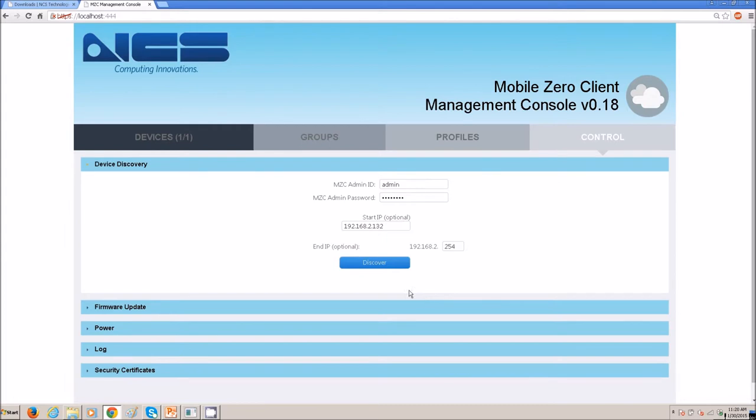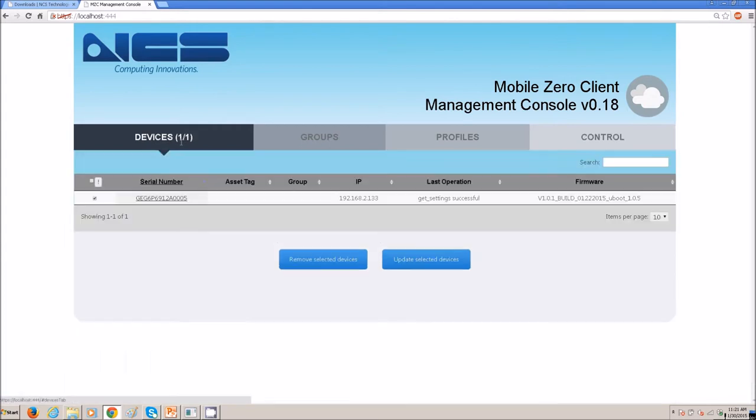So, it found a Cirrus LT at that IP address. Notice the firmware version is 1.0.1.